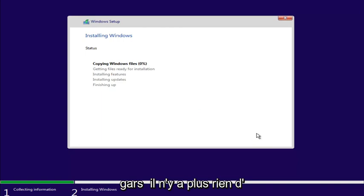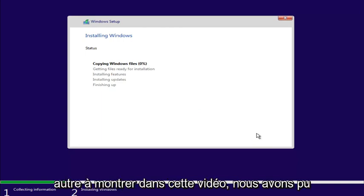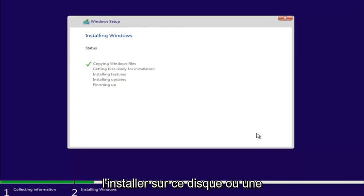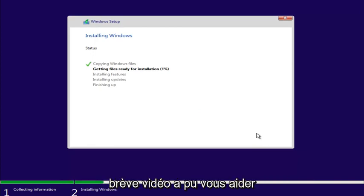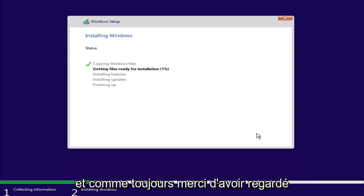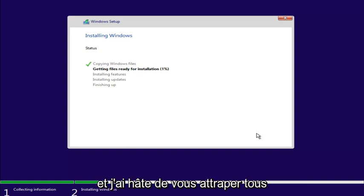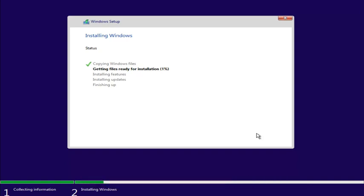And there you go, guys. There's really nothing else to show in this video. We were able to install it to this disk, or at least we're beginning the process without getting this issue. So, I do hope this brief video was able to help you guys out. And as always, thank you for watching, and I look forward to catching you all in the next tutorial. Goodbye.